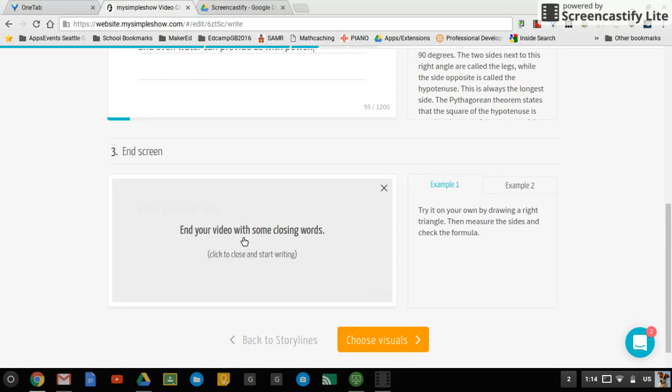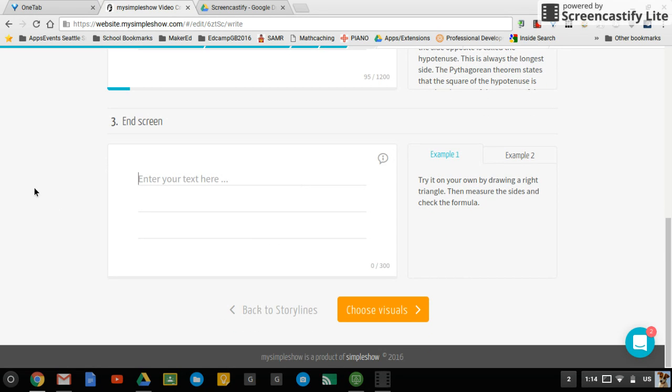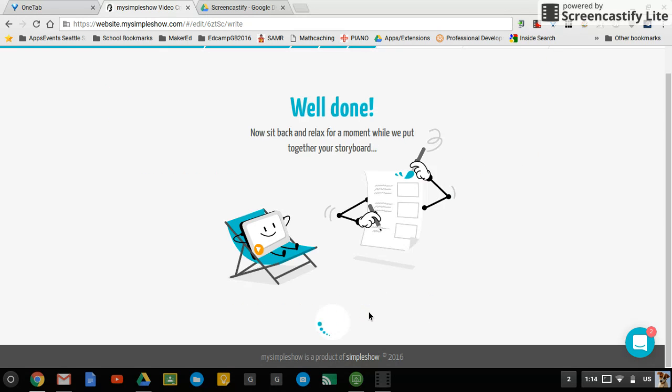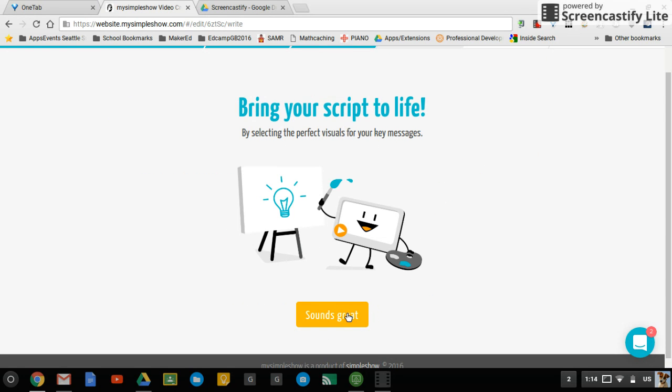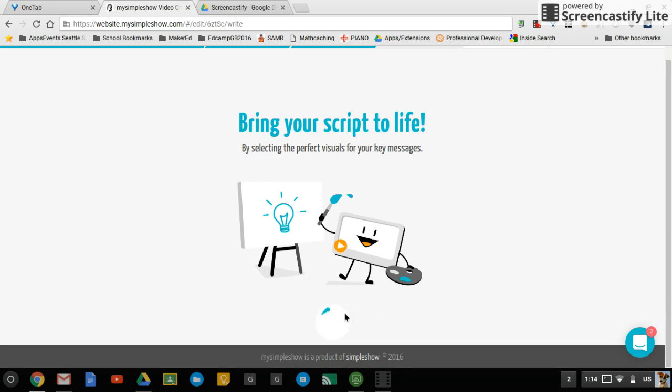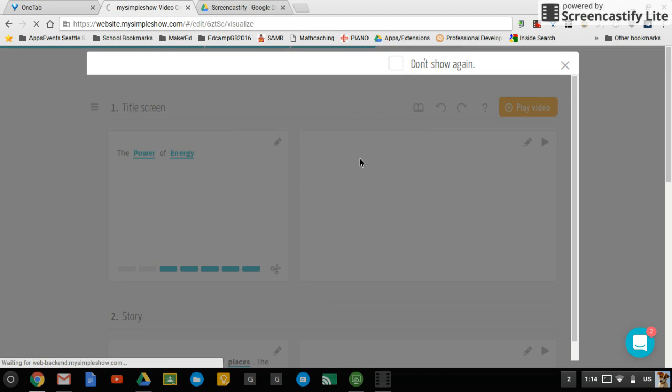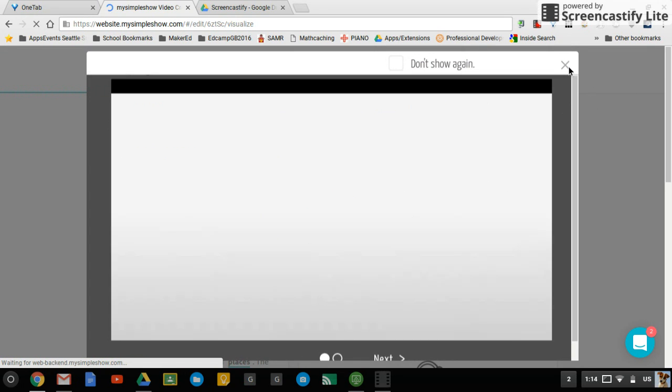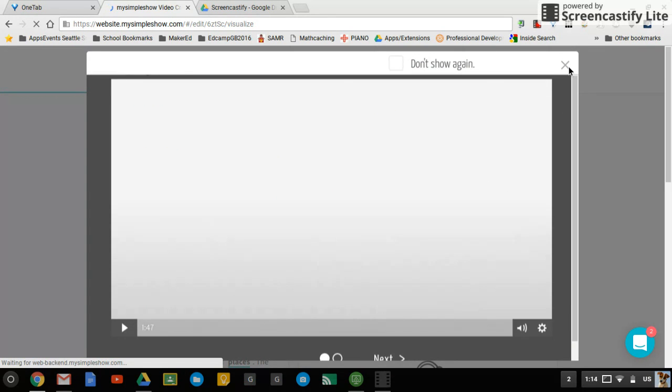And then some end screen. And now we can choose our visuals. And it gives you a nice tip there, select the perfect visuals. And it actually does that for you.